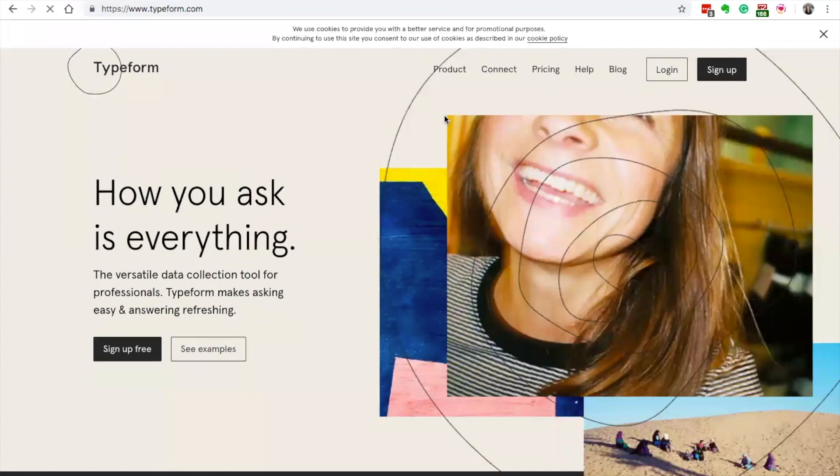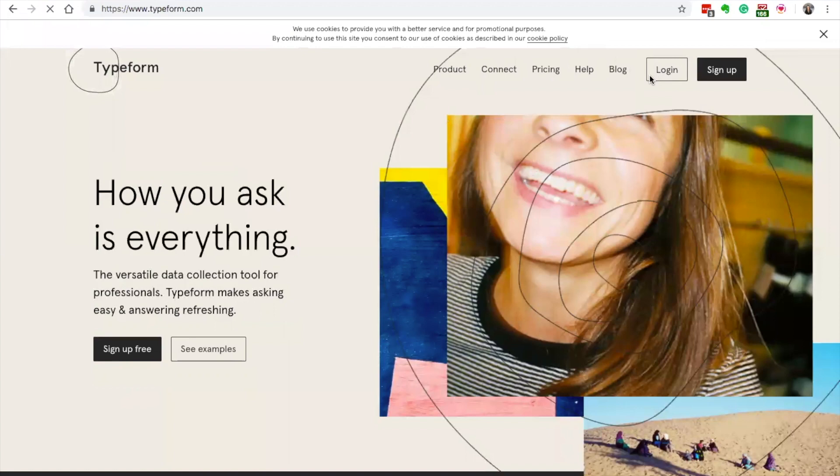Hey everyone, welcome to this week's video. I'm going to show you how to create a form with Typeform. What's amazing about Typeform is it makes really beautiful forms and easy to use surveys.